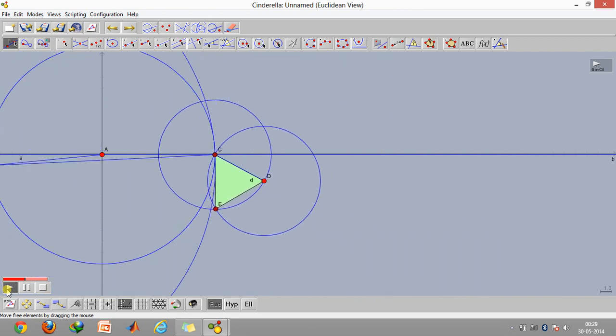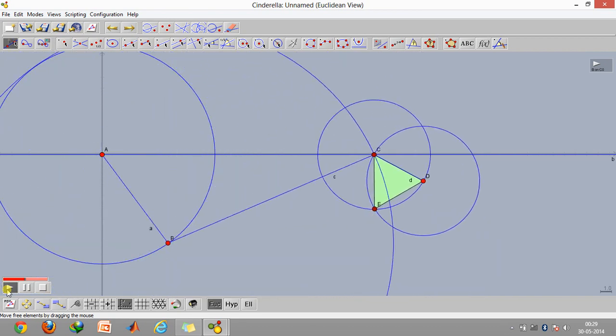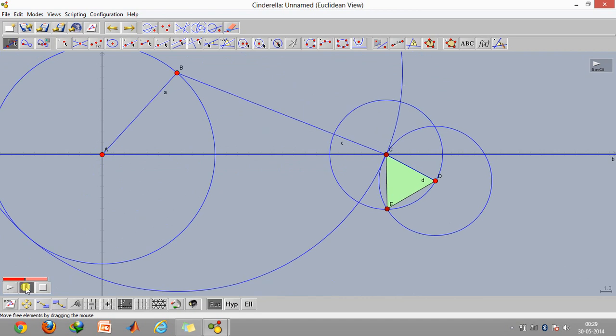It's a very good software in designing mechanisms. And also what you can do is click on this option, so you will get a locus of a particular point, whichever you wish to.